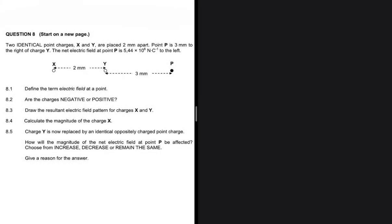The electric field at a point is the electrostatic force experienced per unit positive charge placed at that point. So the electric field is defined as E = F/q. That is where the definition is coming from.